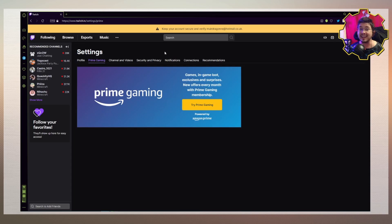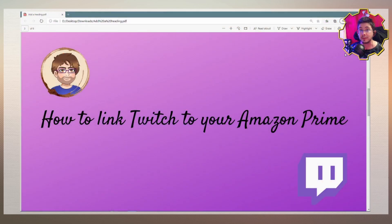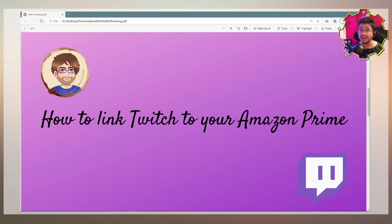And it is literally that simple. With your Amazon Prime account, you get a free Twitch subscription once per month that you can use to subscribe to any streamer you want. You do have to do it manually every month — that is the slight downside to it — but it does support that streamer.